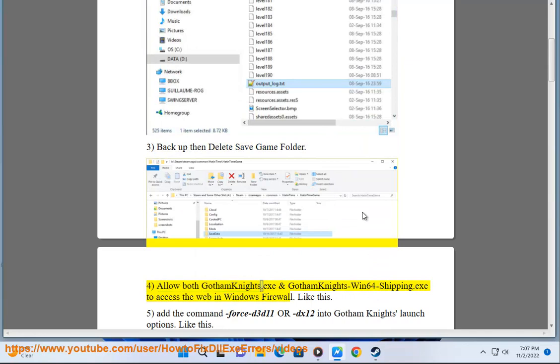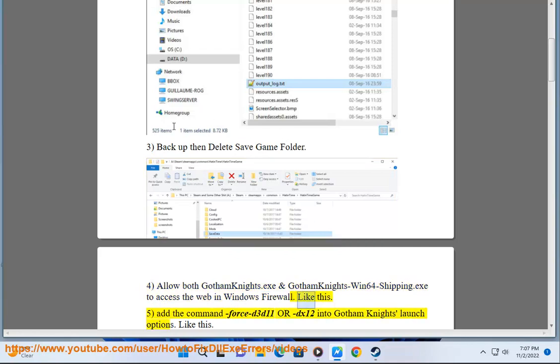Step 4: Allow both Gotham Knights.exe and Gotham Knights Win64 Shipping.exe to access the web in Windows Firewall — like this. Also add the launch command.